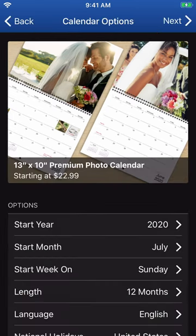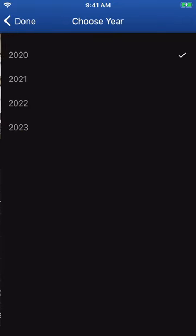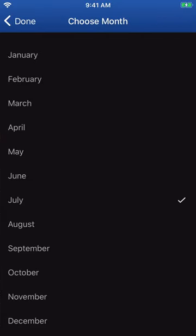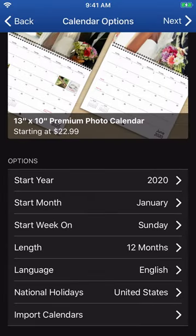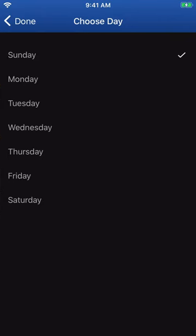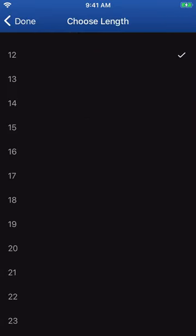Now you can set up your calendar's options. Motif allows you to customize the month and the year your calendar will start. You can plan your calendar three years ahead of time. Then, choose on which day you'd like to start the week in your calendar. Next, pick the length of your calendar — it can last anywhere between 12 and 24 months.